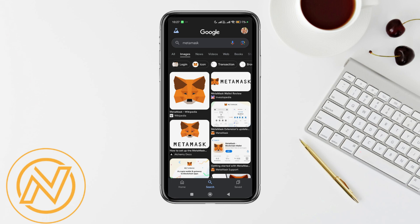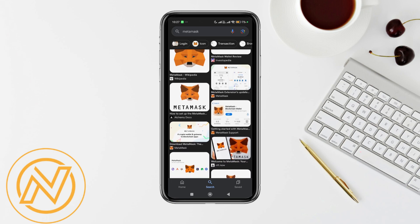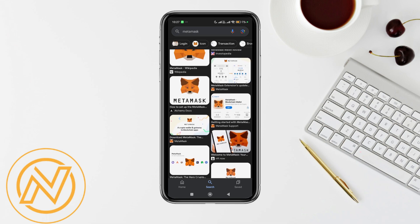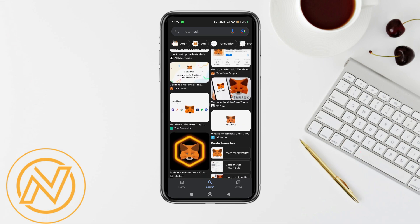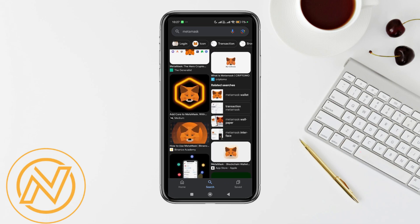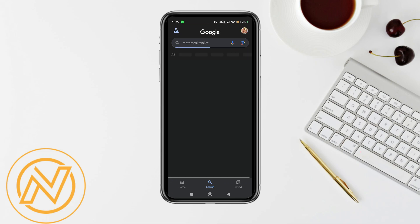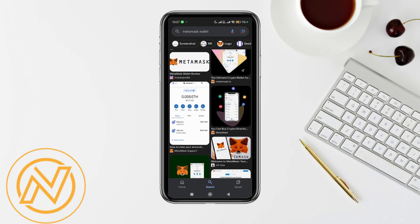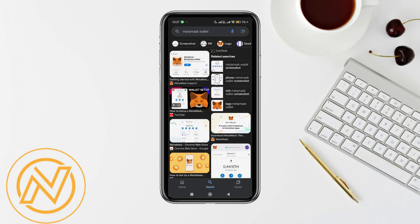Next, create a strong password and click 'Create.' MetaMask will then show you a secret backup phrase, also known as a seed phrase. Make sure to write down the seed phrase and store it securely, as it is crucial for recovering your wallet.